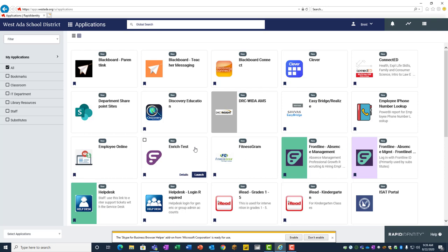More applications are being added as they are reviewed and approved.